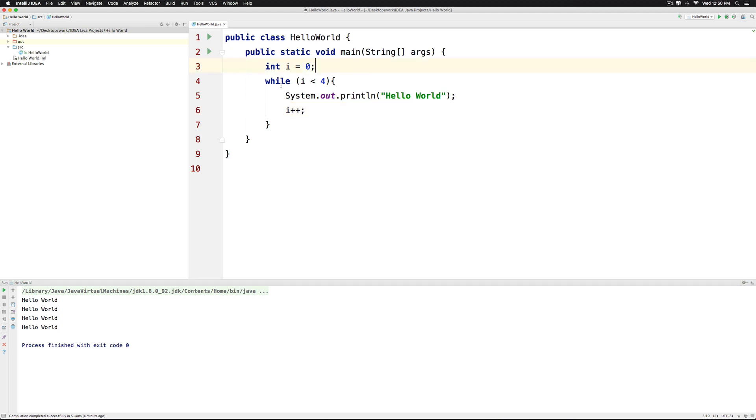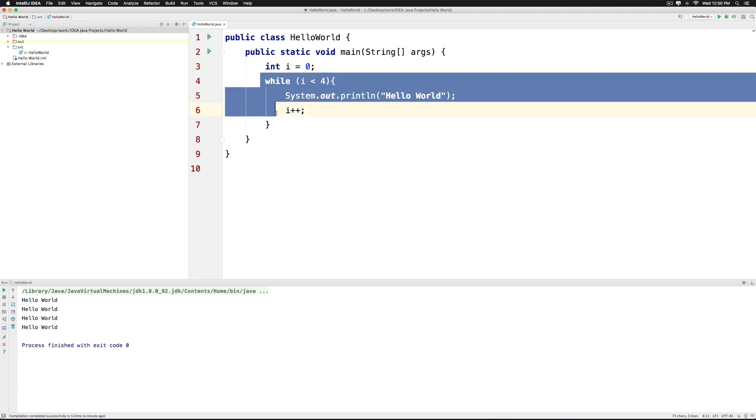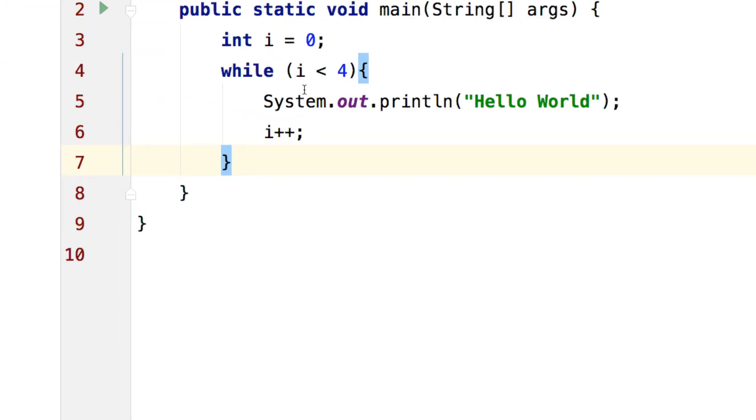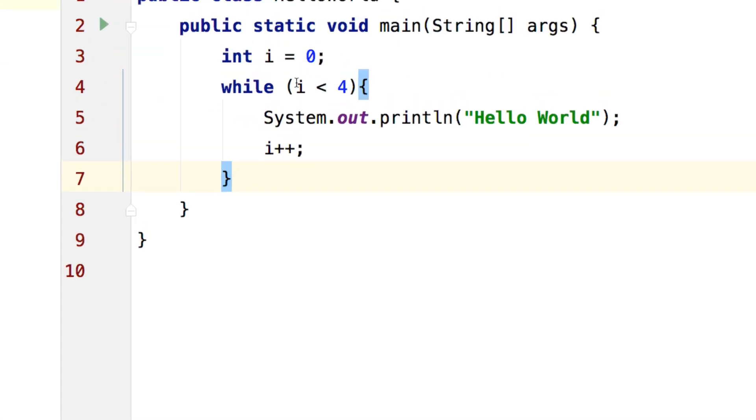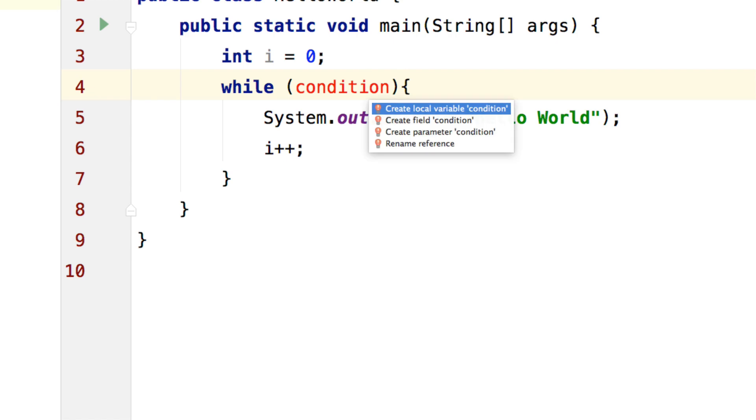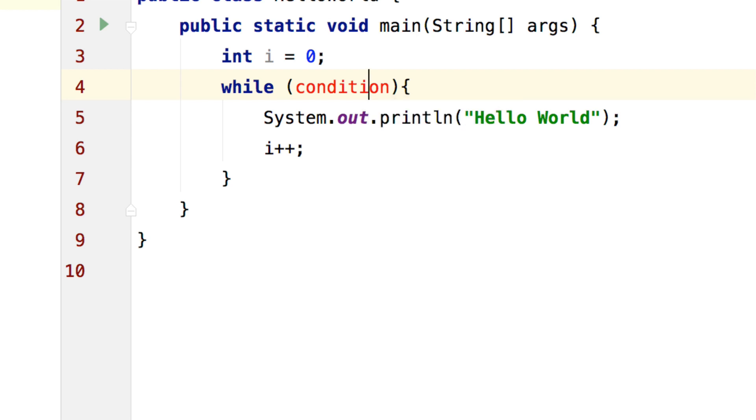Now I can also run the while loop as long as some condition is true. So I can go back here and in place of this i less than 4, I can put a variable called condition. Let's create this variable by hitting option return or alt enter on your keyboard and notice it says create the local variable condition.